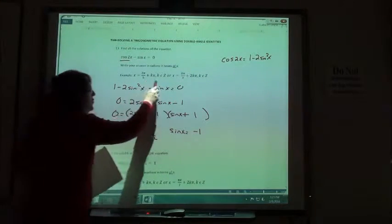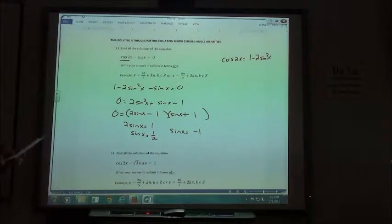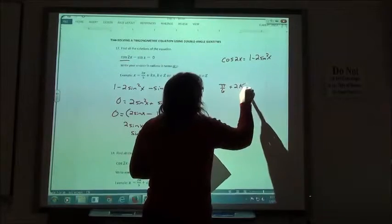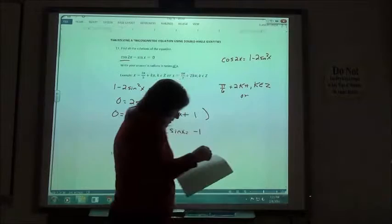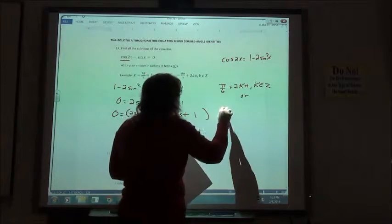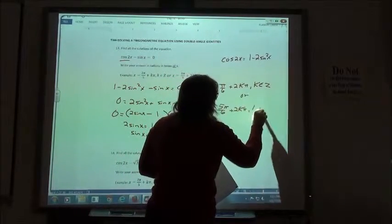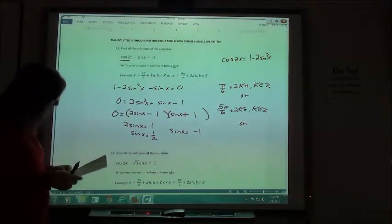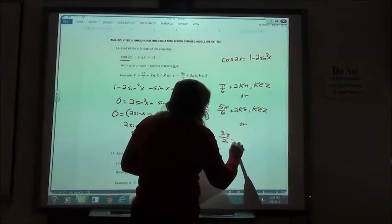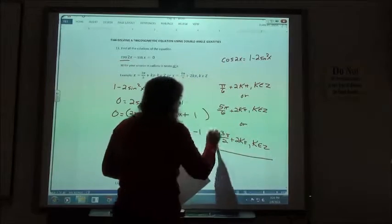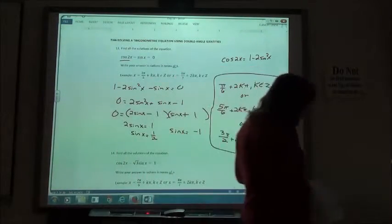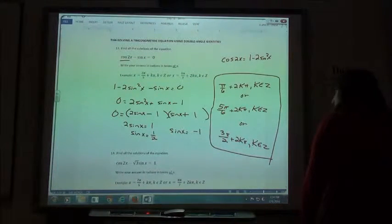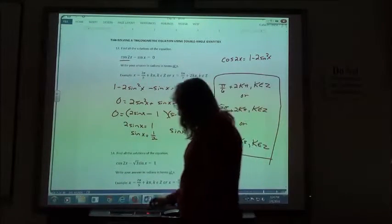Looking up in the table, sine of x equals 1/2 occurs at π/6 and 5π/6. So our solutions are: π/6 plus 2kπ, and 5π/6 plus 2kπ, with k being an element of ℤ. Sine of x equals negative 1 gives only one answer: 3π/2. So 3π/2 plus 2kπ with k an element of ℤ.